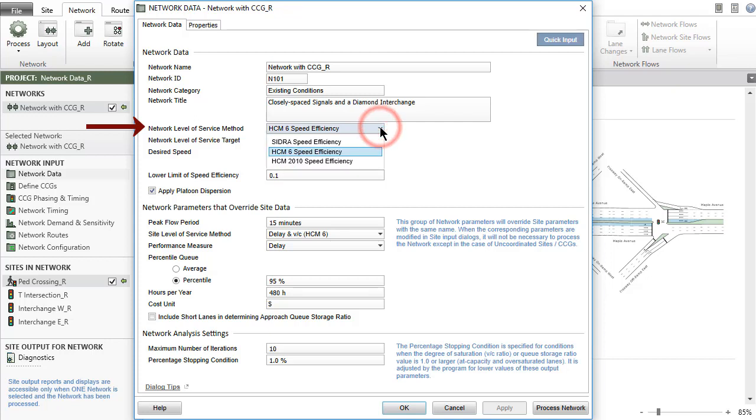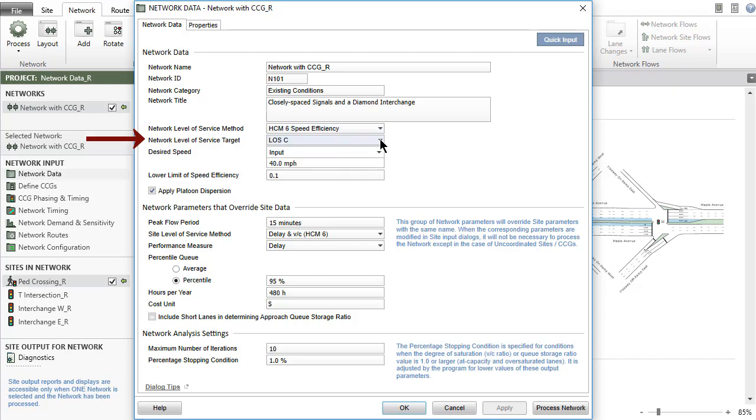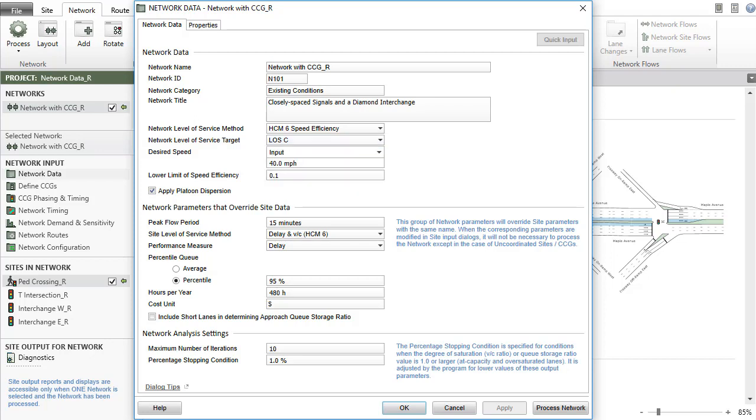Network Level of Service Method provides three options based on speed efficiency. The Network Level of Service Target parameter is useful for assessing the level of service results. Desired Speed is used in the calculation of speed efficiency, travel time index, congestion coefficient, and network level of service. The program option for desired speed uses a flow-weighted average of approach cruise speed values of all movements in the network.